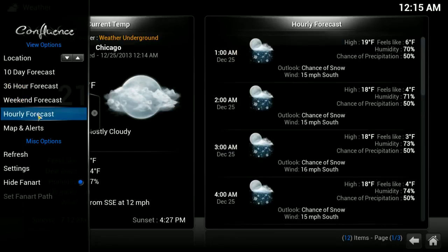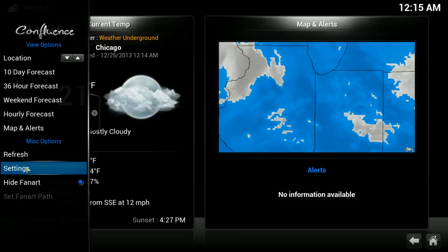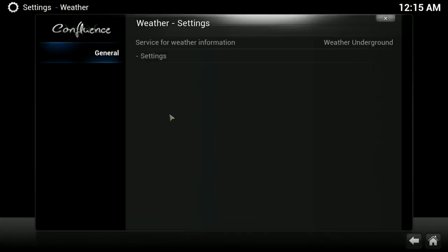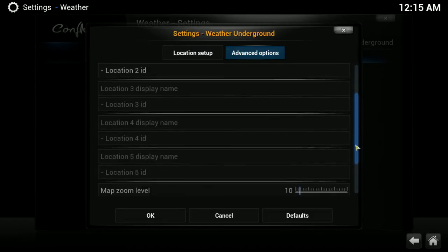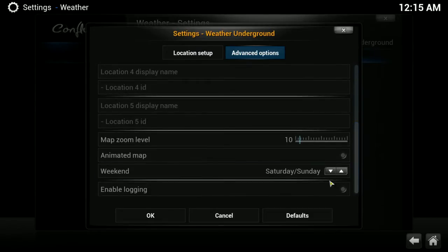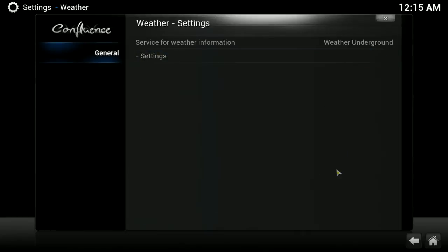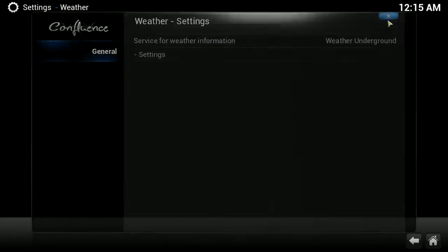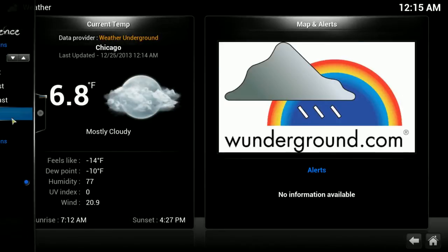Also in settings for the weather, if you go into settings and advanced options and scroll down towards the bottom, you can go to an animated map and click that. Not the best animated map, but it is an animated map.